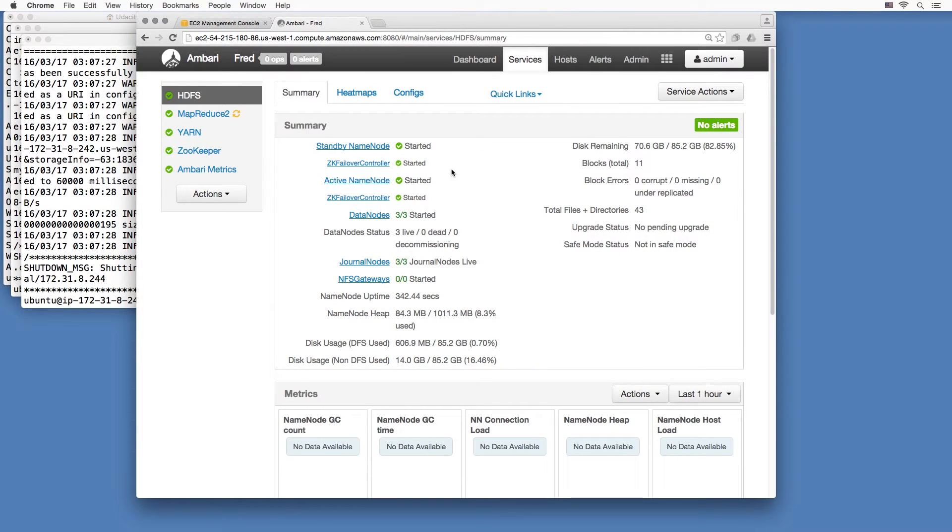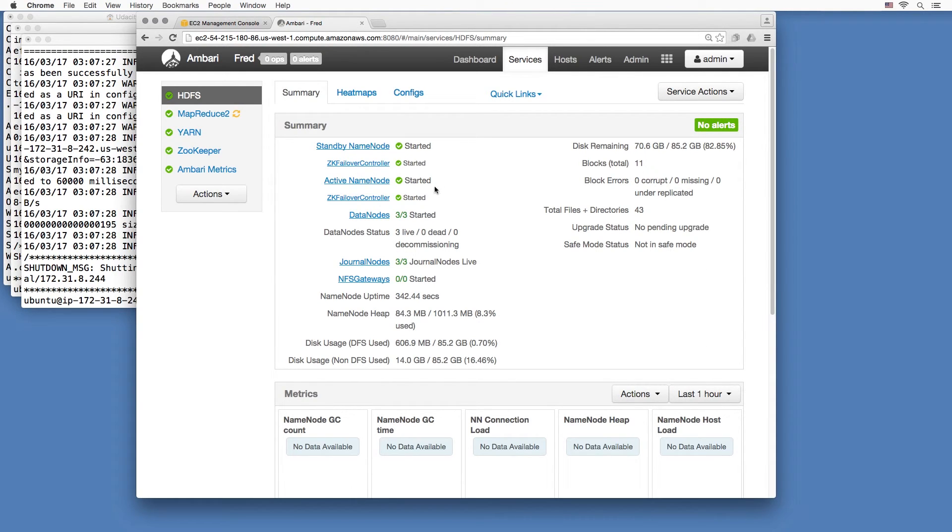All right, now we see standby name node and an active name node. This cluster is now running in high availability mode. If this name node dies, this one can take over.